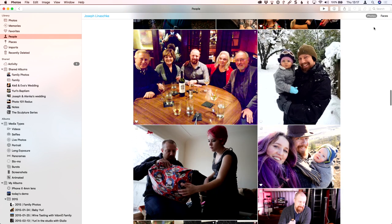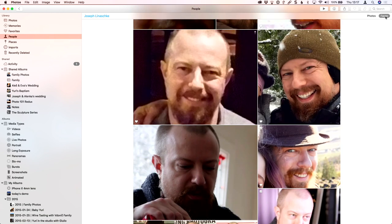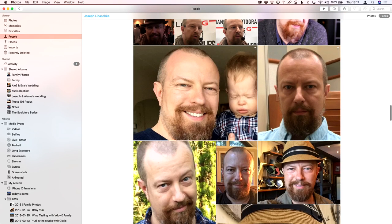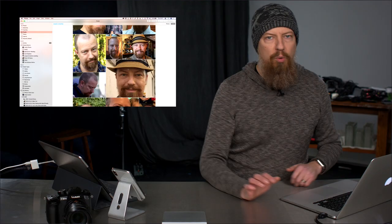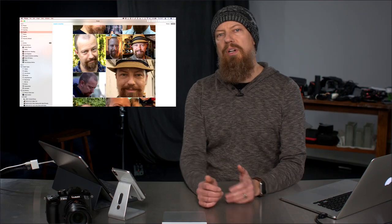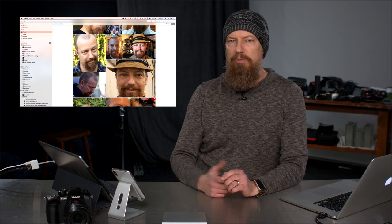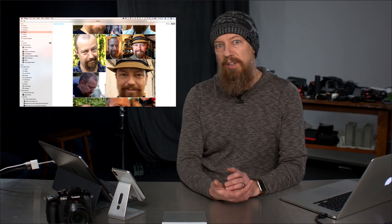Up here on the top right it says photos and faces. If I click on faces, it is going to zoom in all those pictures and just show the face. So this can be a good way to quickly go through a ton of pictures if you're just looking for a particular photo of someone.